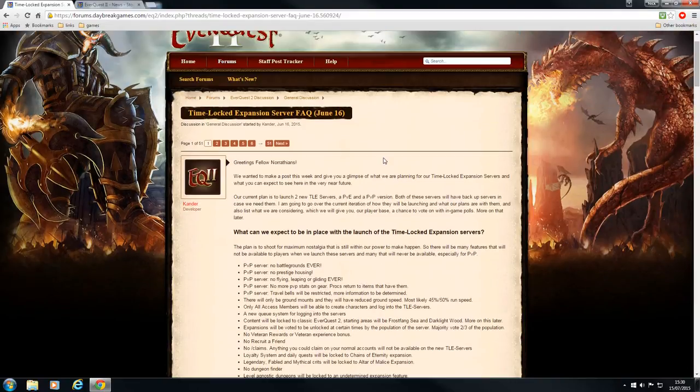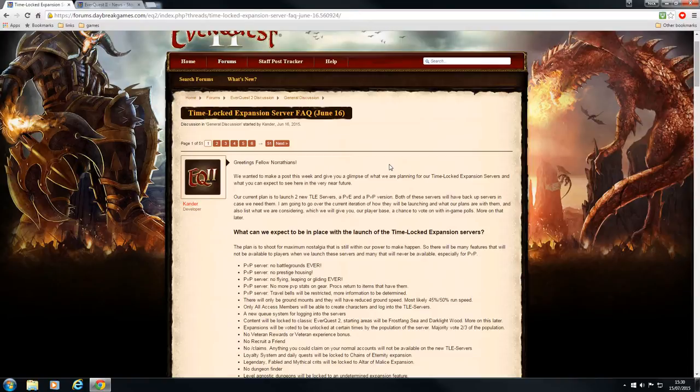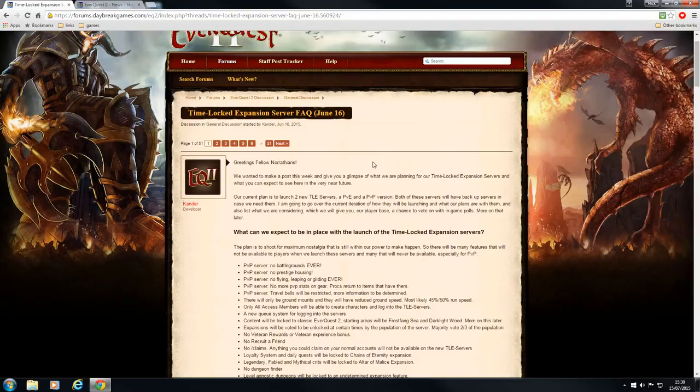This will be a new server. We'll all be starting from scratch. There will be no veteran rewards, so we'll all be leveling at the same pace. I believe that they're taking it back to as near as the experience that we got at 2004. And they're making some of the Overland mobs slightly harder. So I think grouping will be needed.